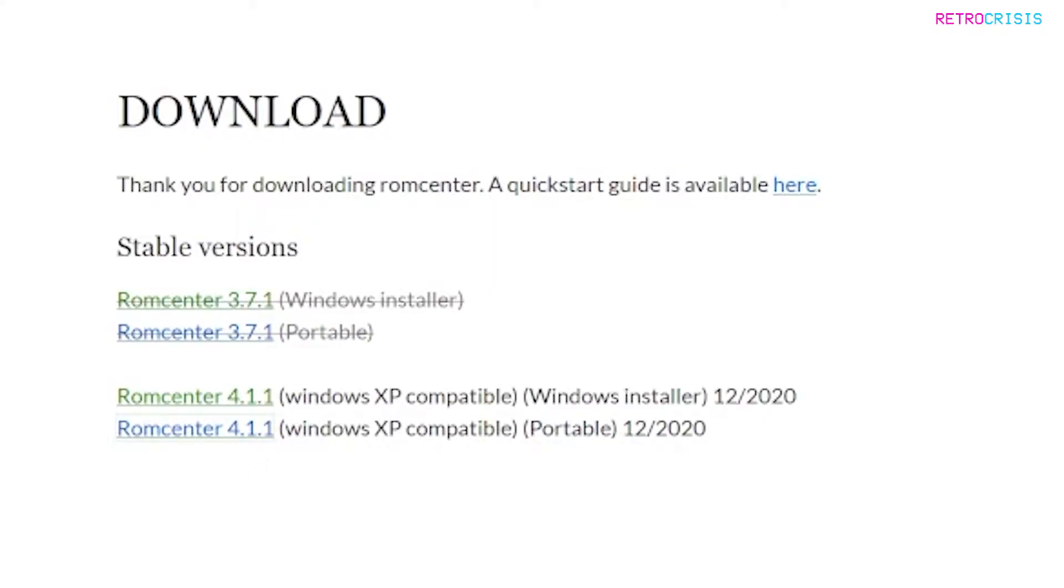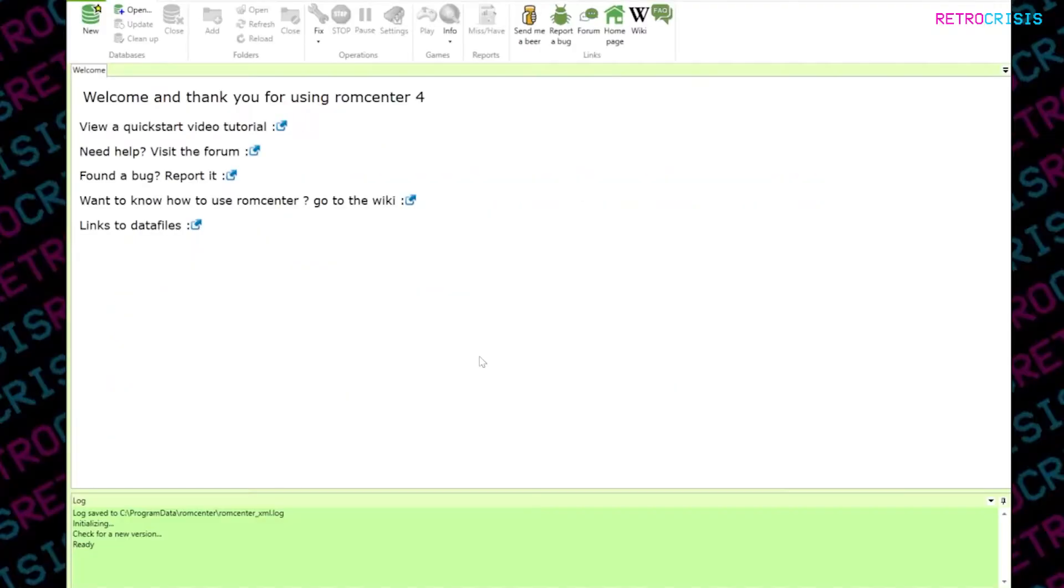Once it's completed downloading, simply extract the contents of the zip file and save the folder wherever you find most convenient. Once you've done that, you want to open up the RomCenter executable file.